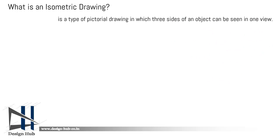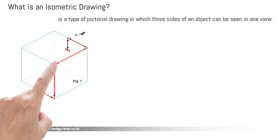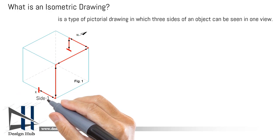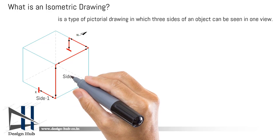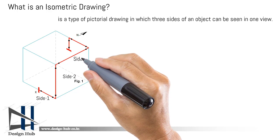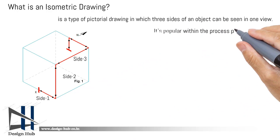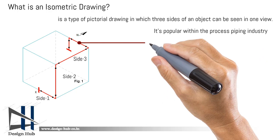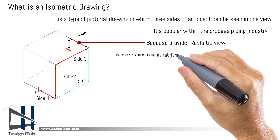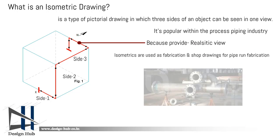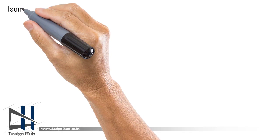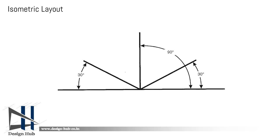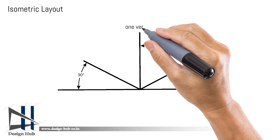Isometric drawings are basically used in process industry. These drawings are pictorial drawings in which we can see three sides.